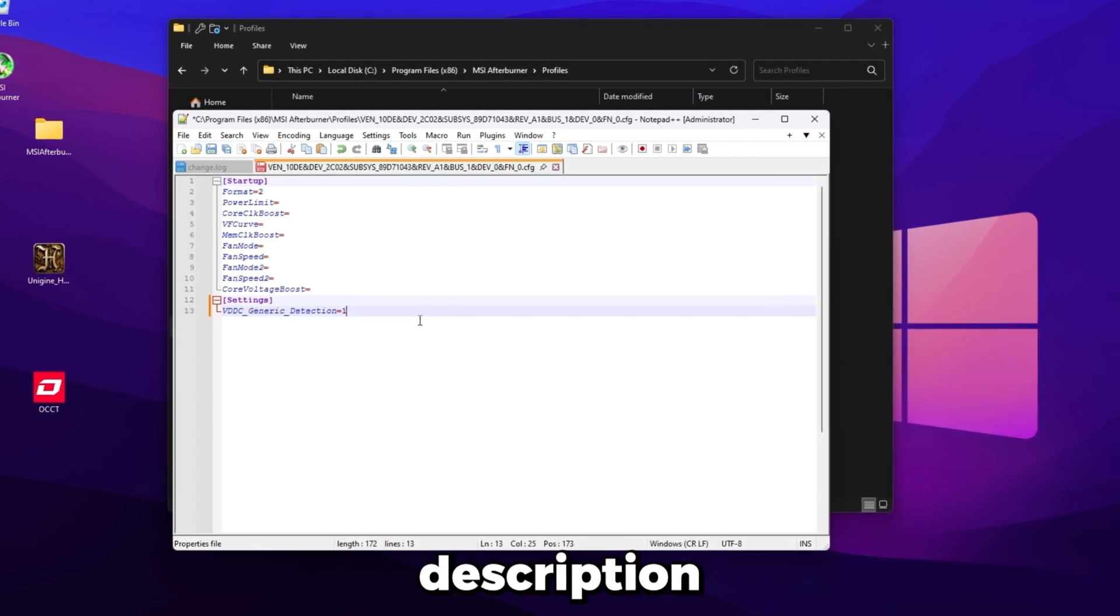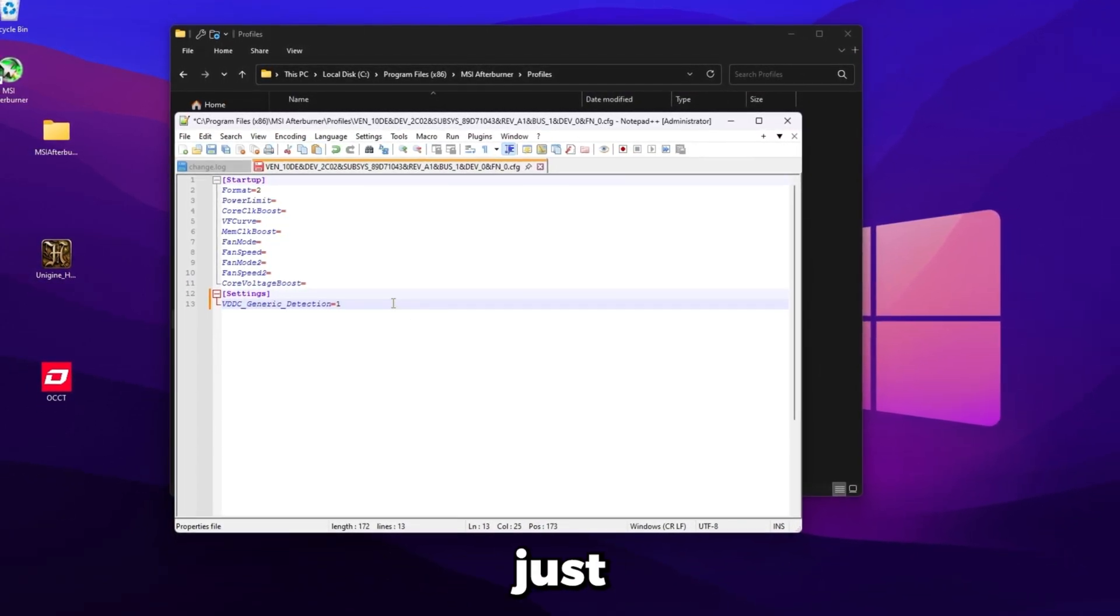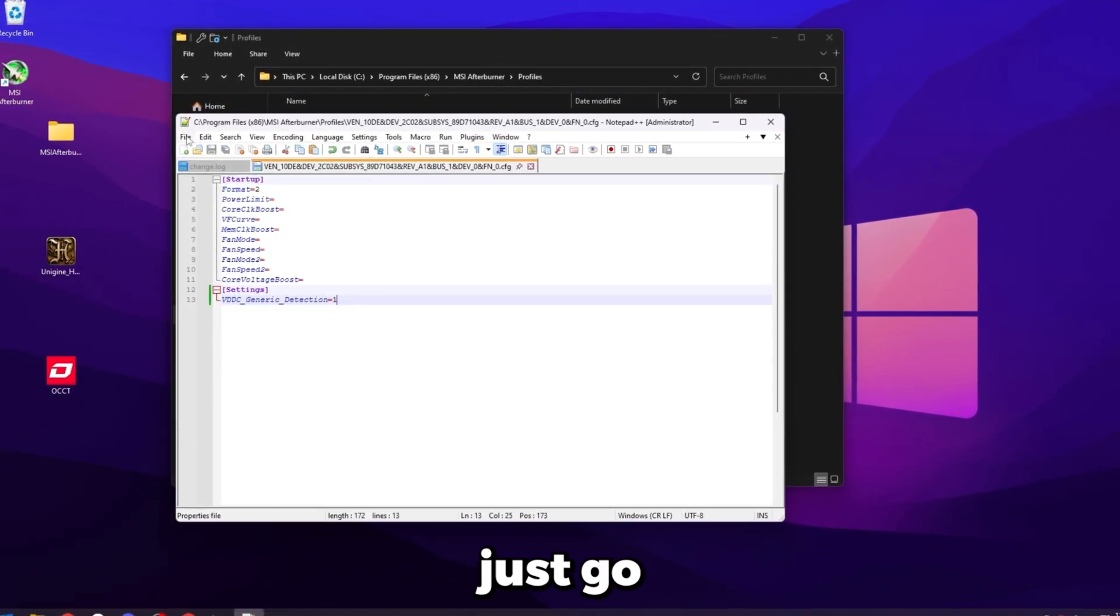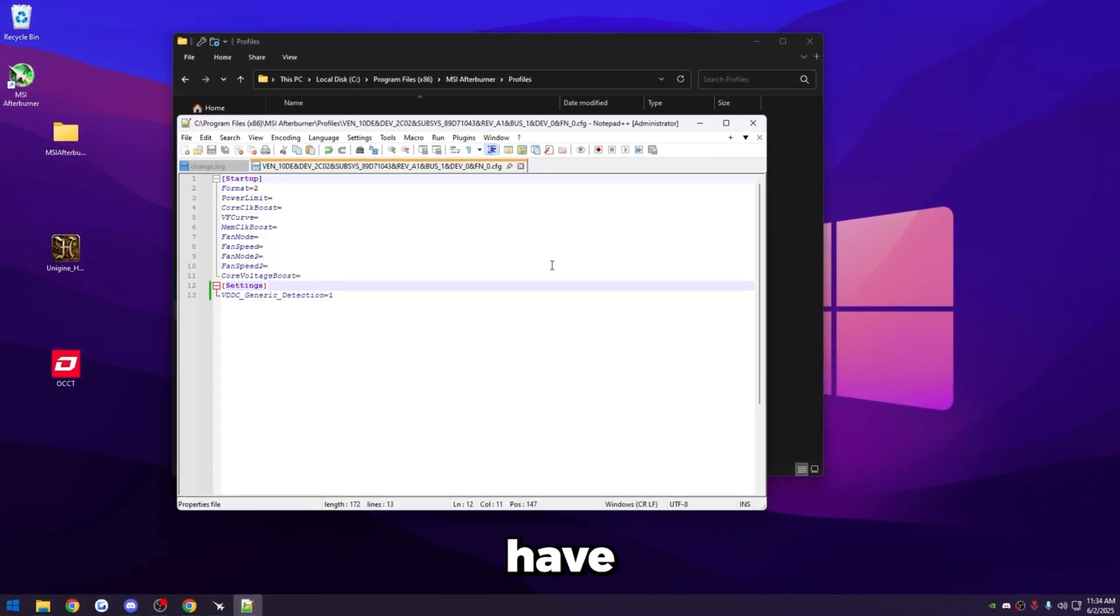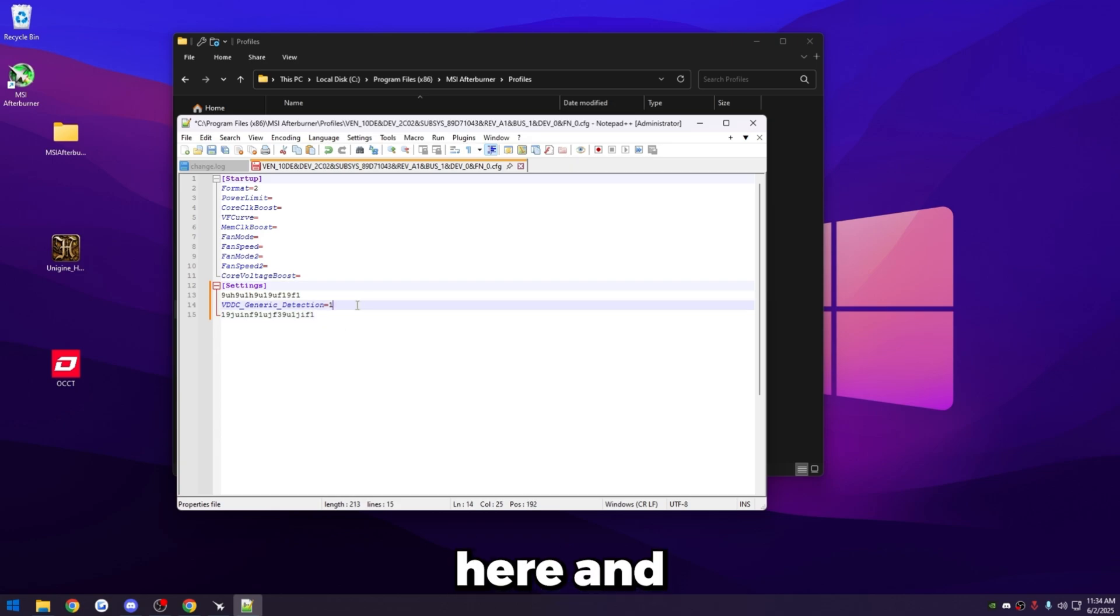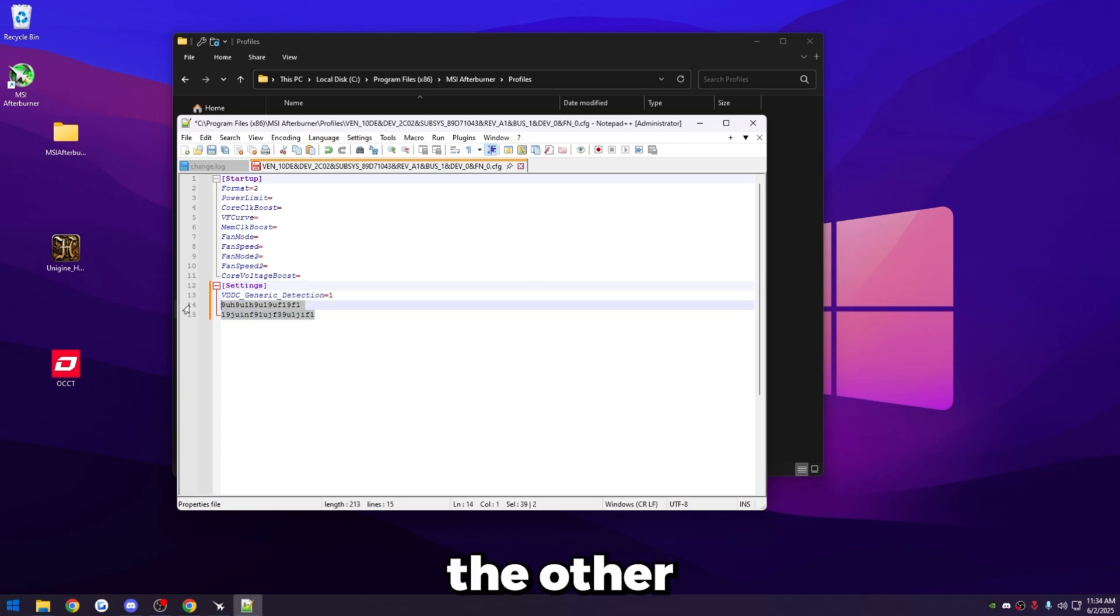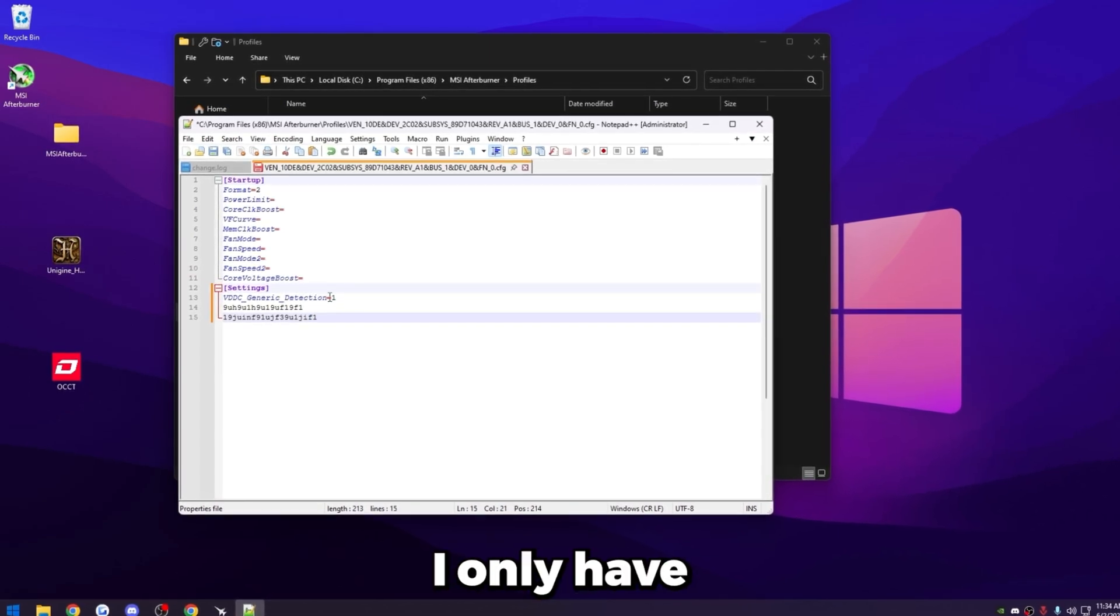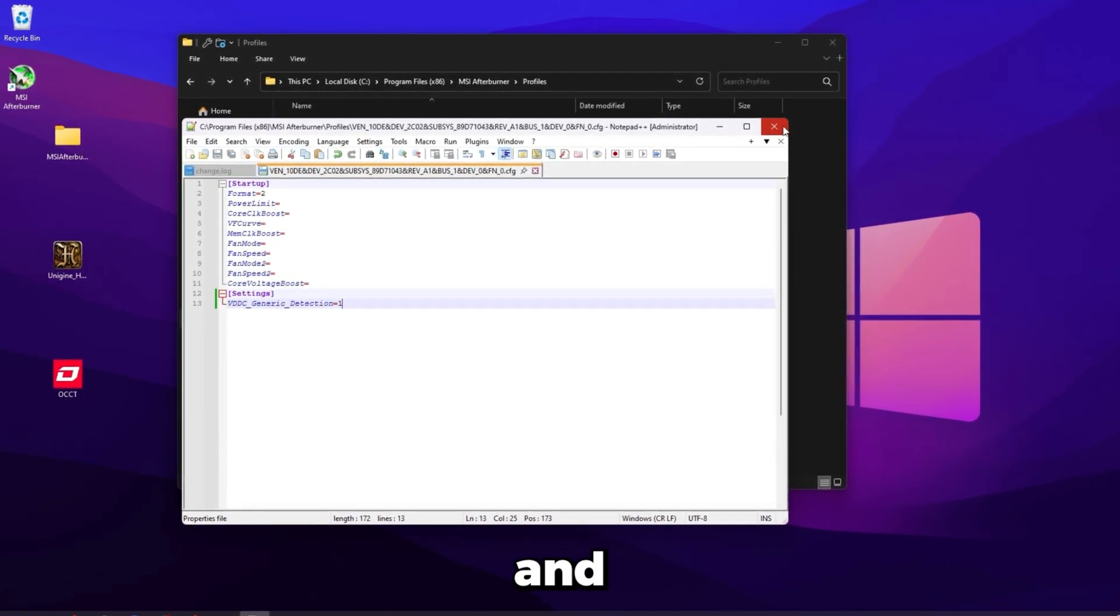So then just press control S to save or just go over here and click file and then save. And then again, if you have other settings, just say you have settings here, settings here, and then this isn't here. Just press enter right next to settings and then paste it right there so all the other settings are below. For me, I only have the one setting, so it doesn't matter. I'll get rid of these and save it.